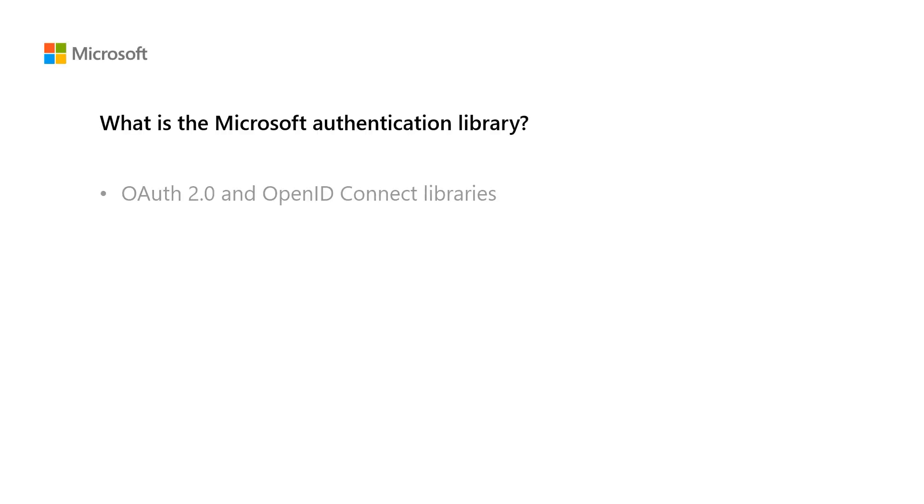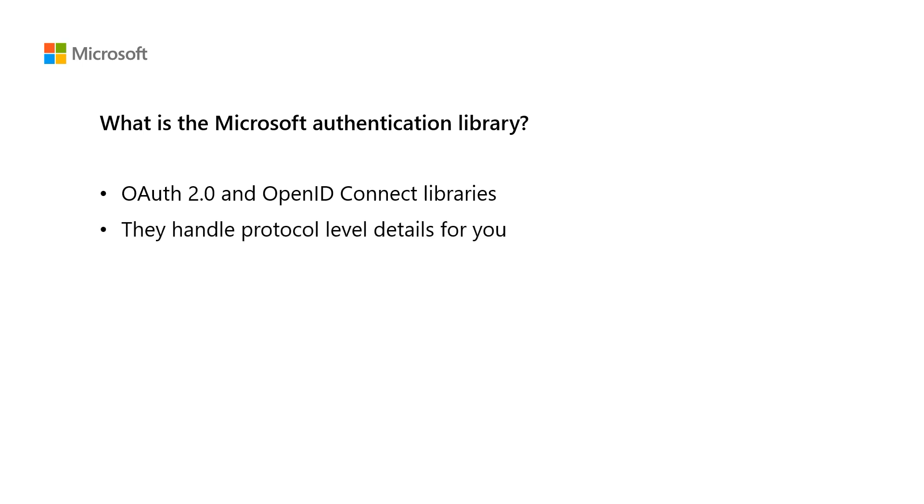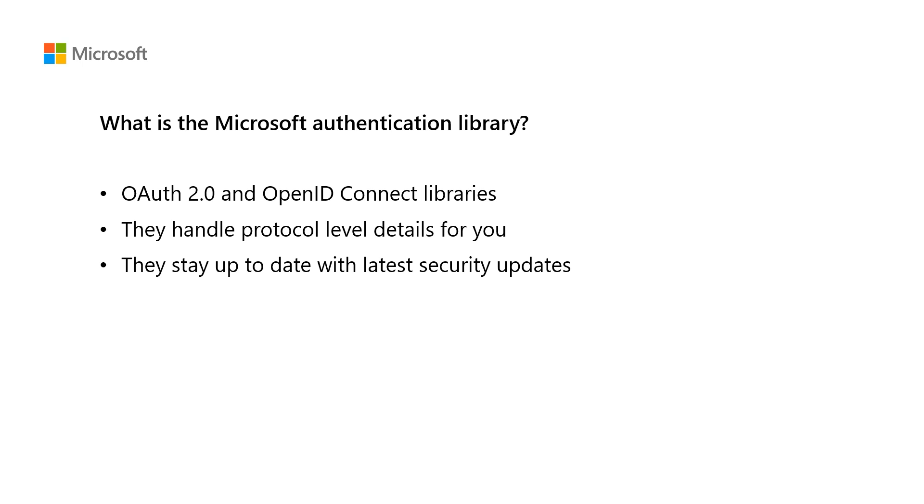So from a high level, the libraries are fundamentally OAuth 2 and OpenID Connect libraries. They are built to handle the protocol details so that you can use simple lines of code to perform authentication and authorization. They stay up to date so that you don't need to change your code as new security updates are rolled out.